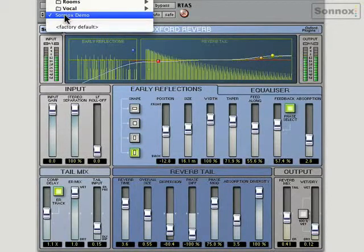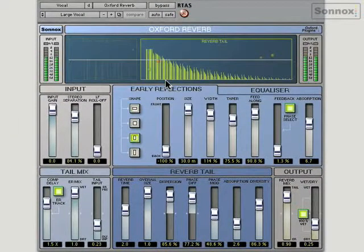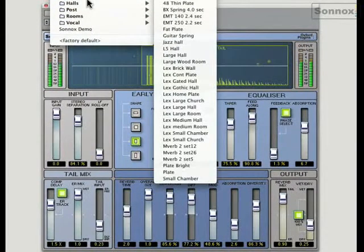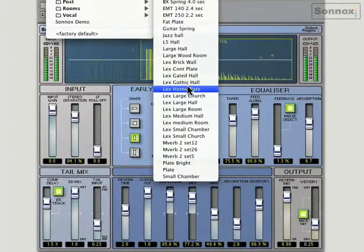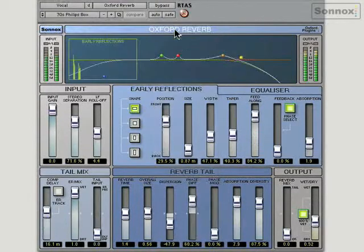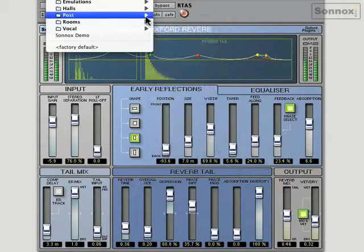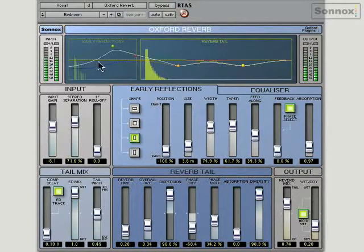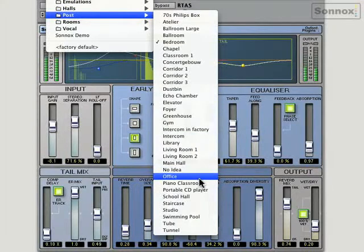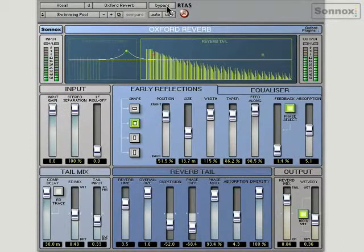As I said before, you've got some great presets, so let's have a listen to some of these. We've got a chamber on vocal, and some nice emulations as well. There's also some great post-production presets — something like a 70s Philips box, like a radio. Corridor, bedroom. You can see that we're really utilizing the EQ curves here to create that sound. There's an intercom in a factory, a swimming pool, and so it goes on.